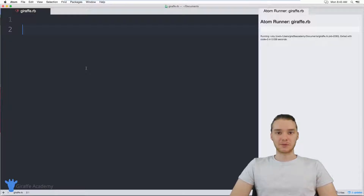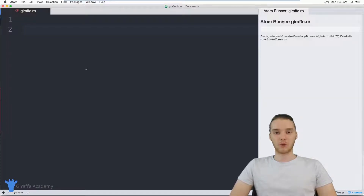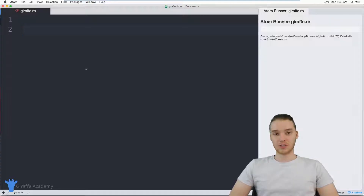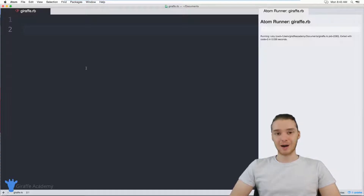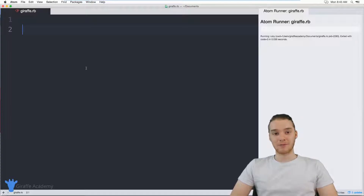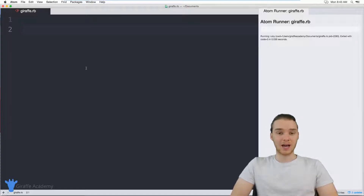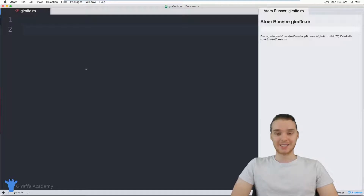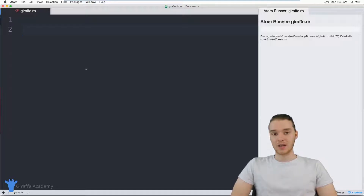Hey, welcome to Draft Academy. My name is Mike. In this tutorial, I want to talk to you guys about working with strings in Ruby. Strings are one of the most common data types in Ruby, and for good reason — a lot of times in our programs, we're going to want to represent and store and work with plain text data. That's essentially what a string is.